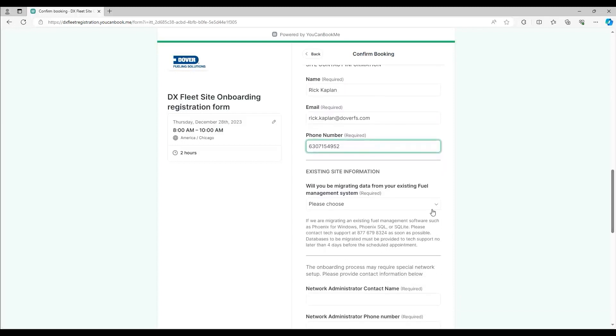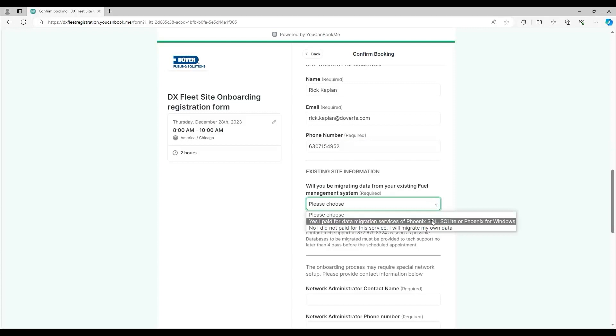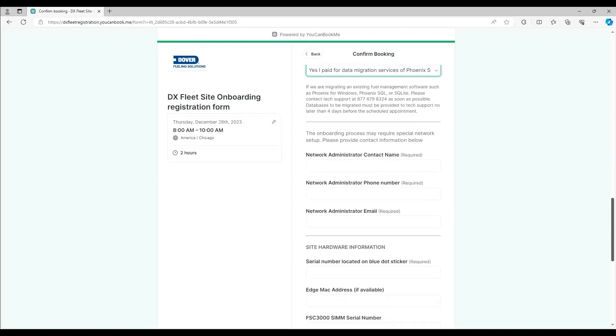If you're migrating data from another software, you can choose that option from the drop-down here. Be sure to contact tech support at 877-679-8324 and let them know four days before your scheduled appointment so they can collect the necessary data from your old software.